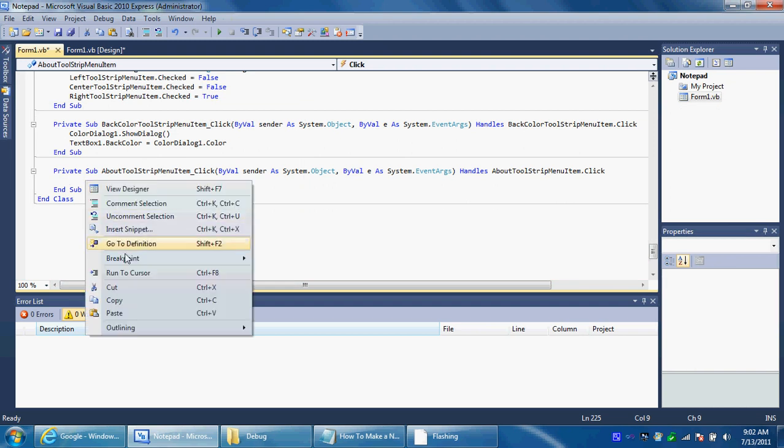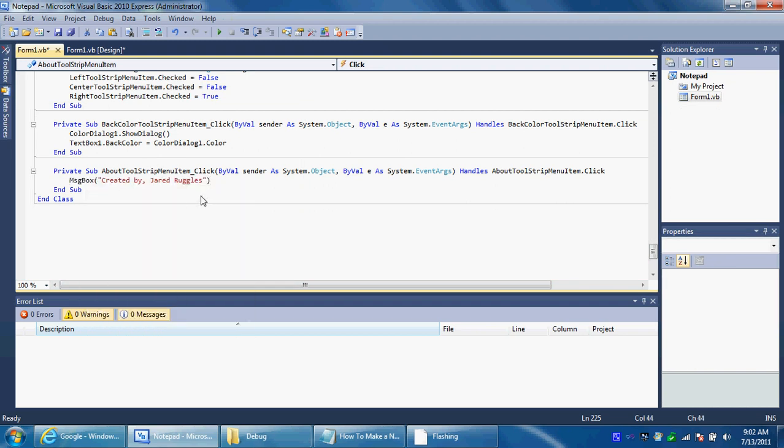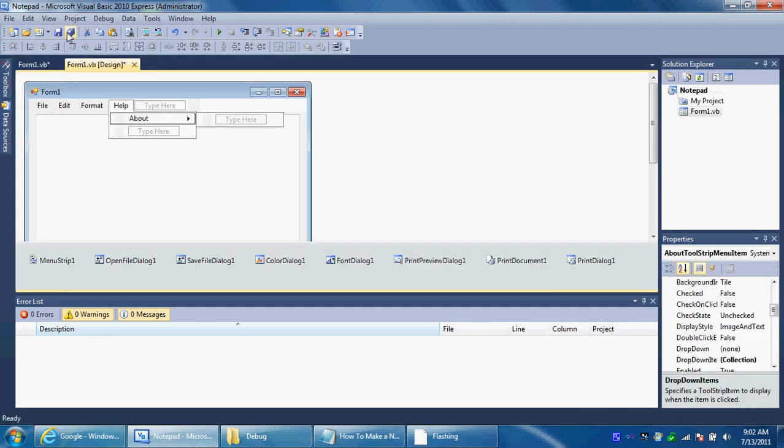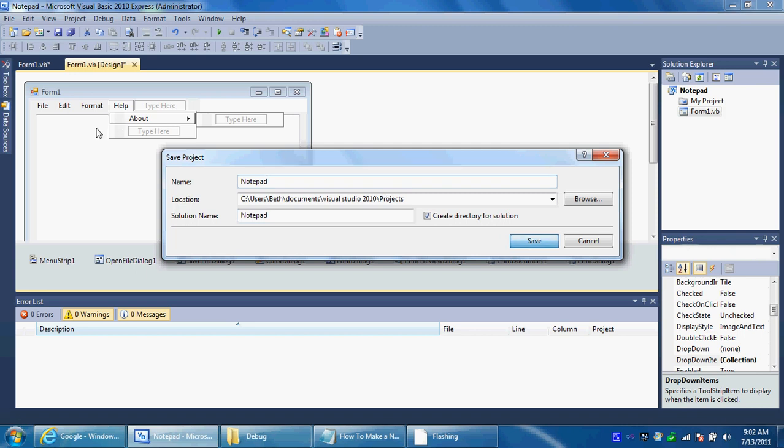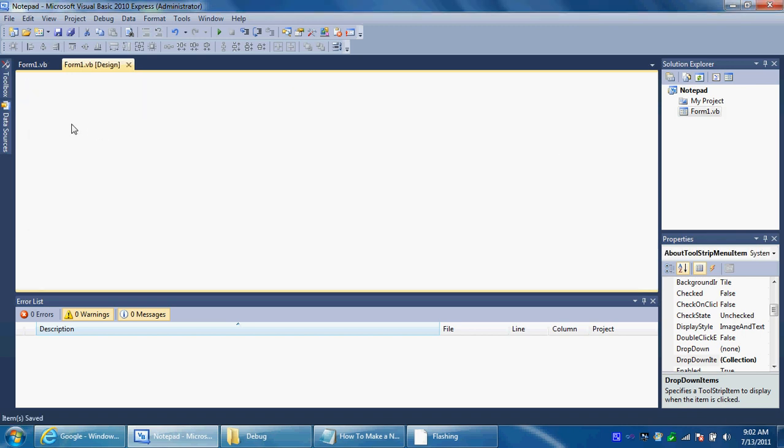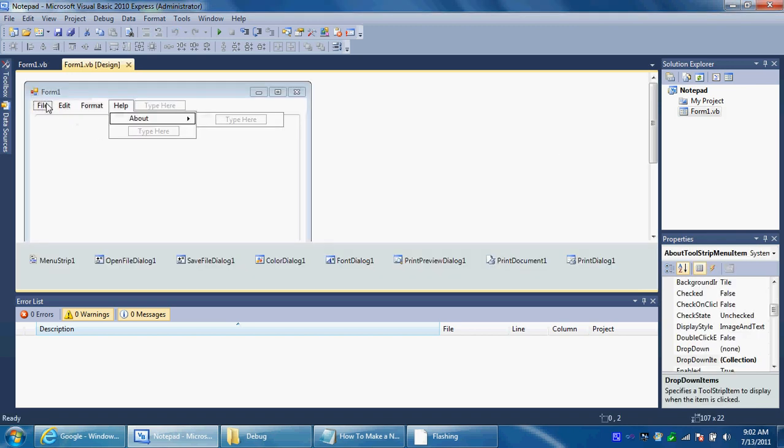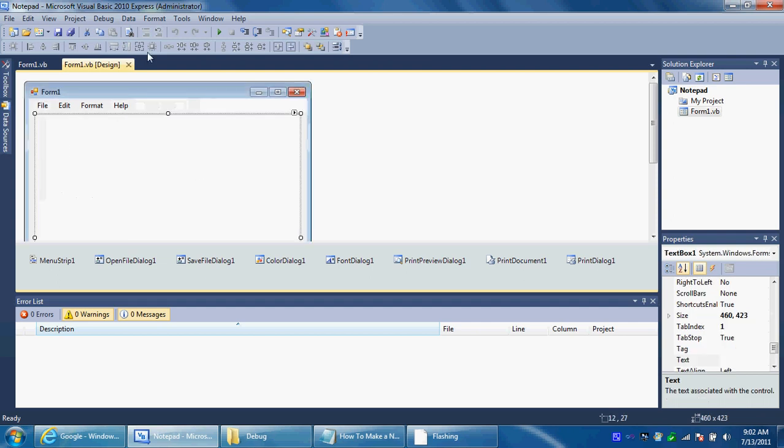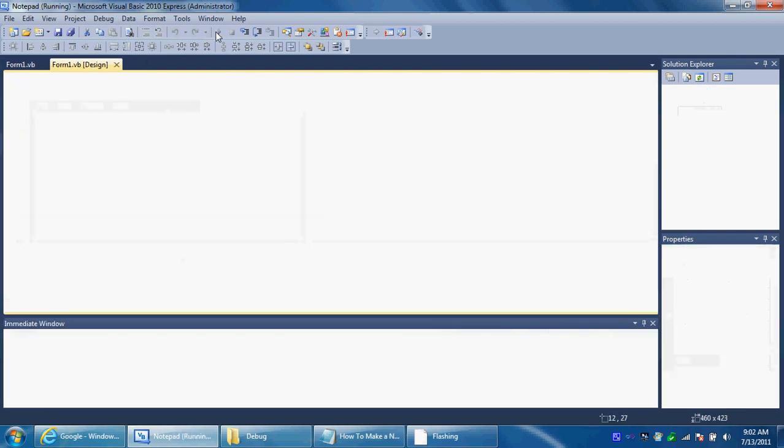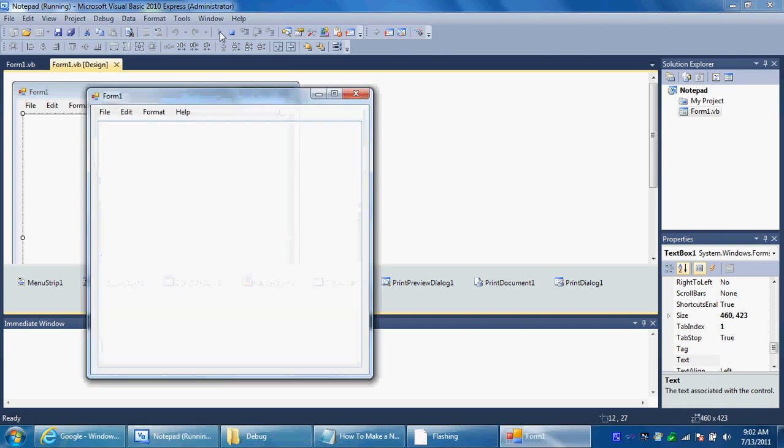There we go that's it. And now we'll save it. Save. And then we'll run it if everything goes well. Alright just run this, see if it works. Yep it works. So first of all you can type stuff now.